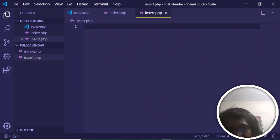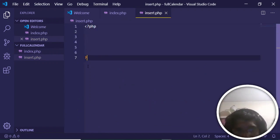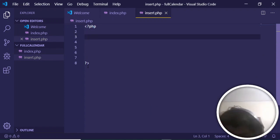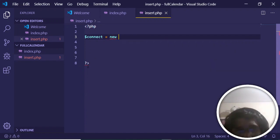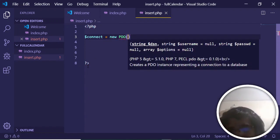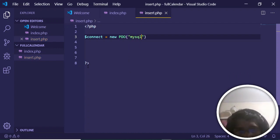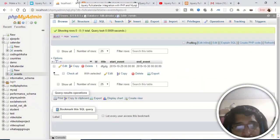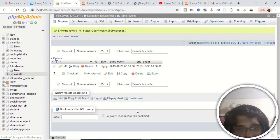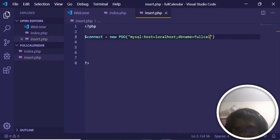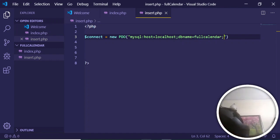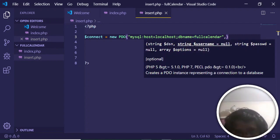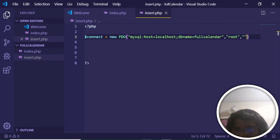In insert.php, write the PHP code to insert into the database. First make the connection: create a variable 'connect' and set it to 'new PDO()', passing the DSN string 'mysql:host=localhost;dbname=full_calendar', then username 'root' and password as null. This establishes the PDO connection.